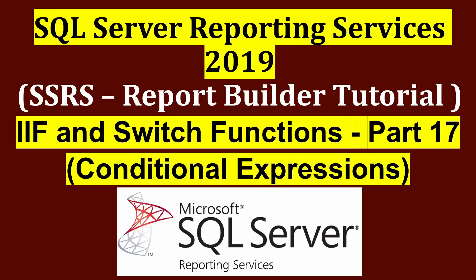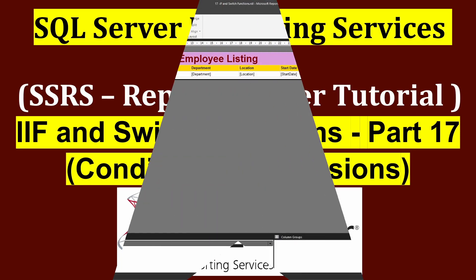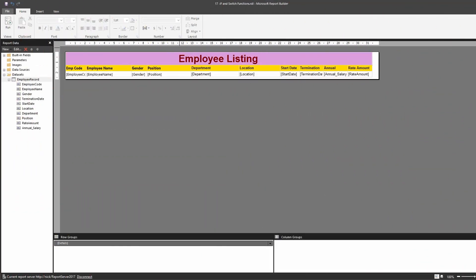Welcome to this video. In this video you're going to learn about the IF and the SWITCH functions in SSRS. Let's get started — let me show you my dataset. It's a very simple employee dataset.